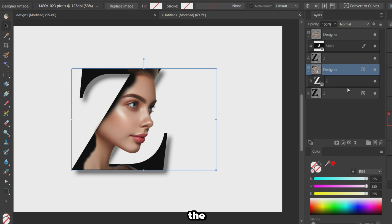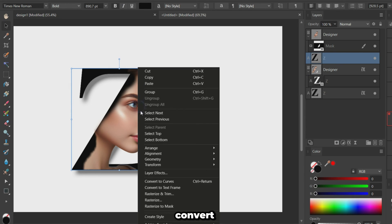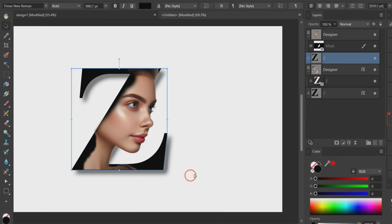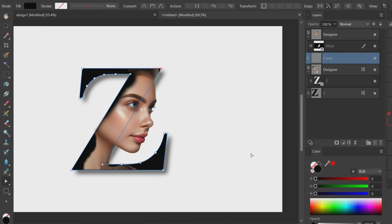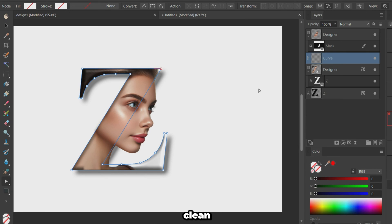Select the letter on top. Convert it to curves. Remove the fill and add a white stroke of 10 points to the outside for a clean outline.